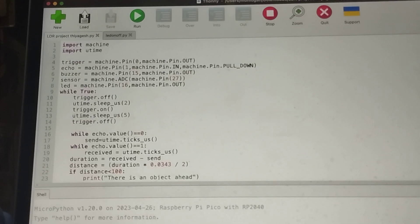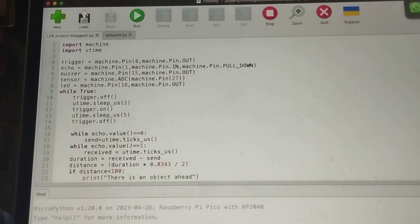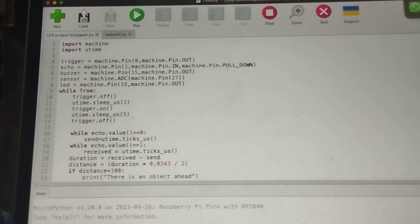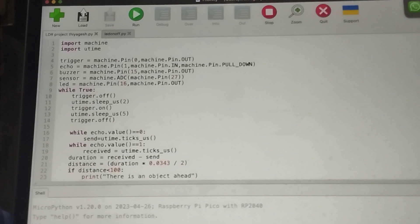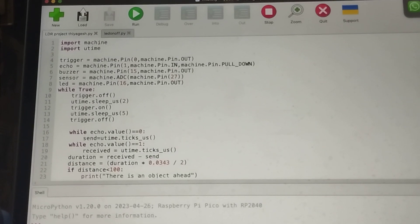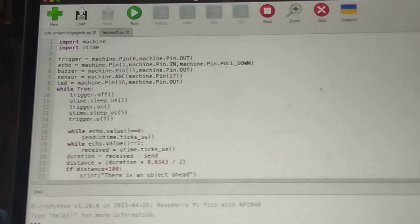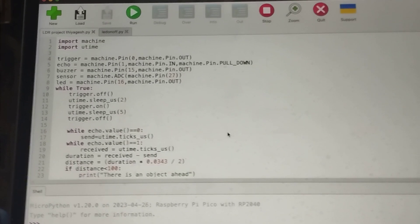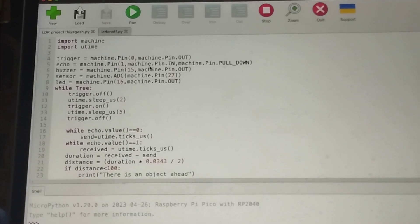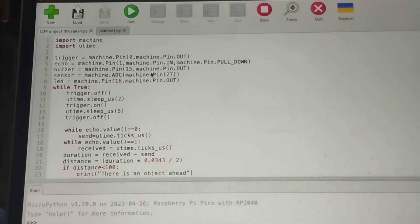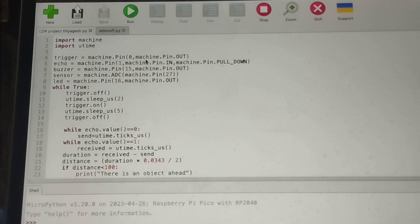Hi, today I'm going to show the updated version of the blind stick with the LDS sensor. This is the code which I have done — first I'll explain the code and then I'll show the physical thing which I have done.